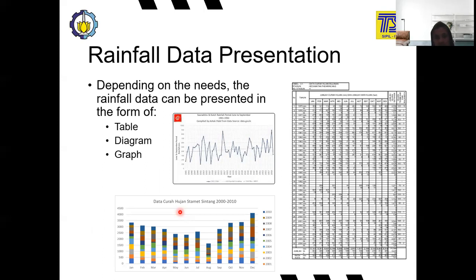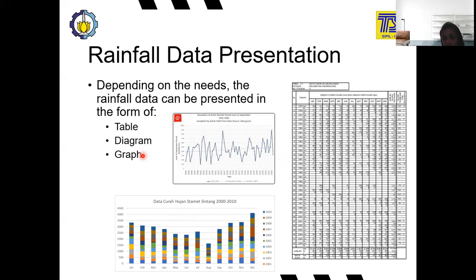To present the rainfall data, there are three types of presentation. The first is in a table. The second is using a diagram. The third is using a graph. The table form was already shown in a previous slide. The diagram form and graph form are also shown here as examples.